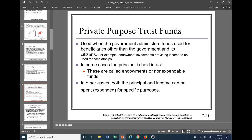In some cases the principal is held intact — that's where the corpus is not expendable. These are called endowments or non-expendable funds. Only earnings on the corpus can be spent. In other cases, both the principal and income can be spent or expended for specific purposes — this would be known as expendable, where the corpus does not have to be held intact.